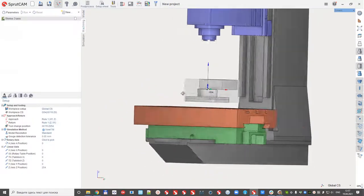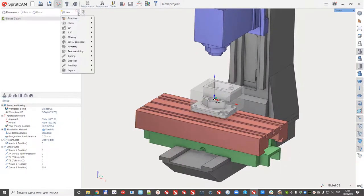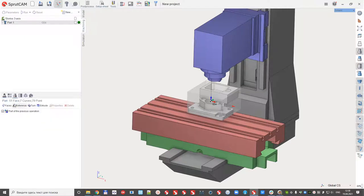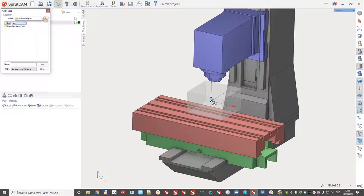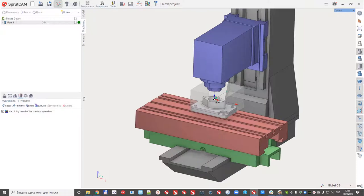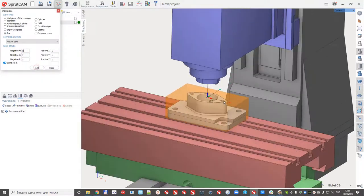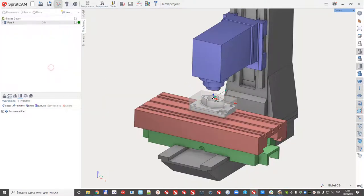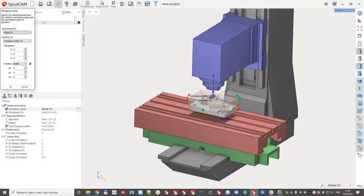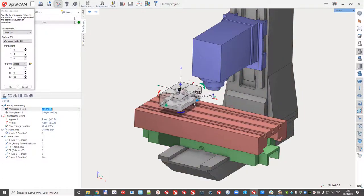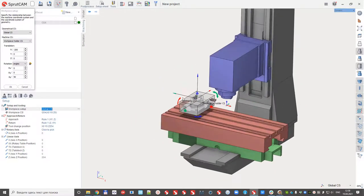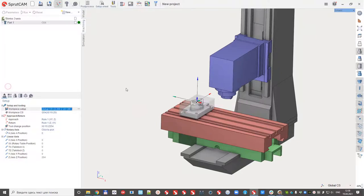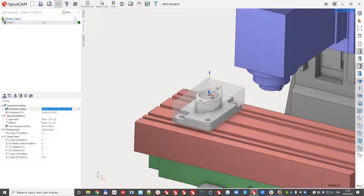Right now we can see it like one part. Create part. Define that the first part is this one and define the workpiece also. And locate the part.